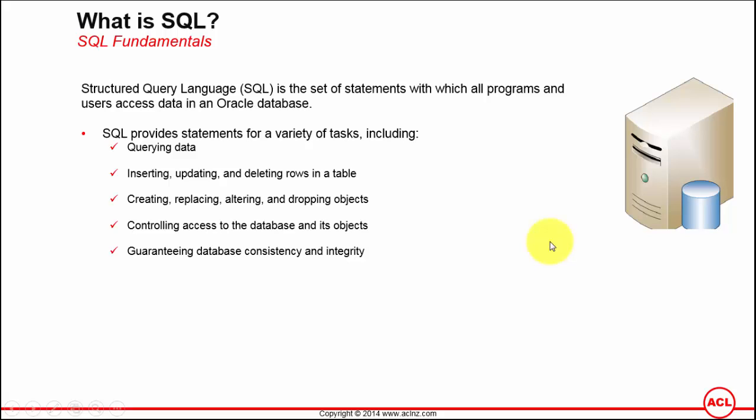SQL provides statements for a variety of tasks including querying data from the database. Taking an example of an employee table: if a new employee gets added, you insert new records in that table. If employee information changes, for example if their job title gets updated or they get married, then you update the record of that employee in the employees table.